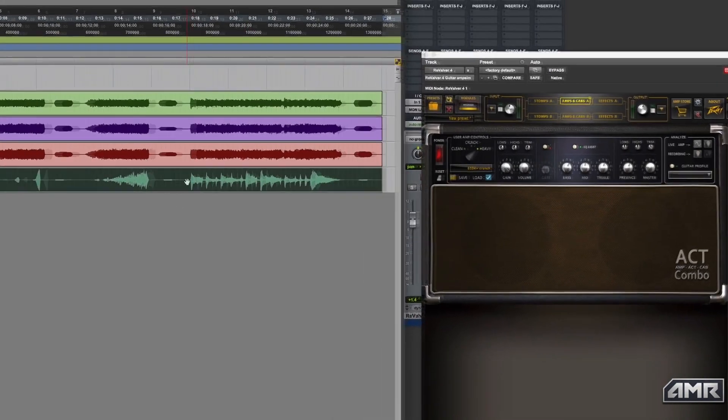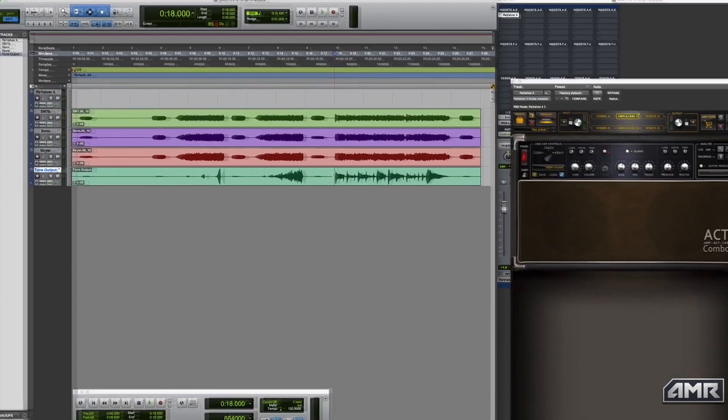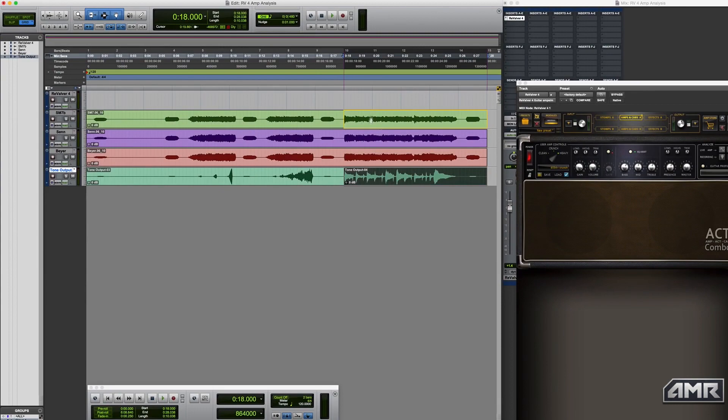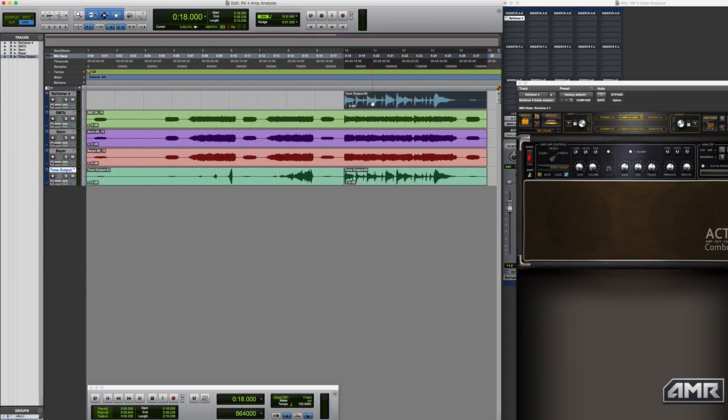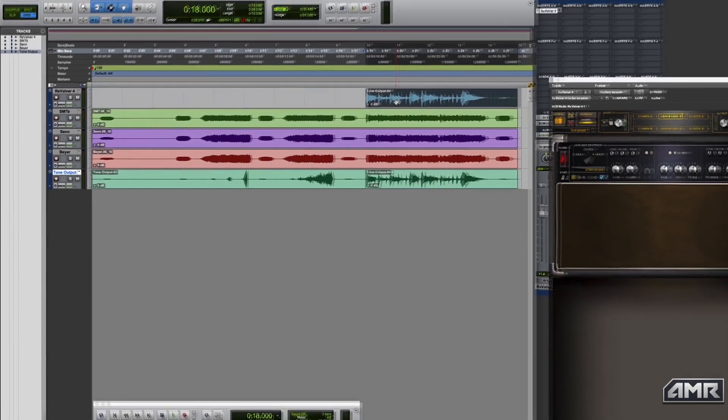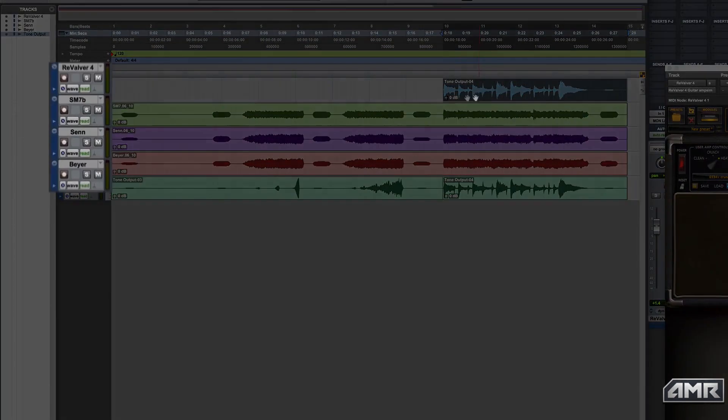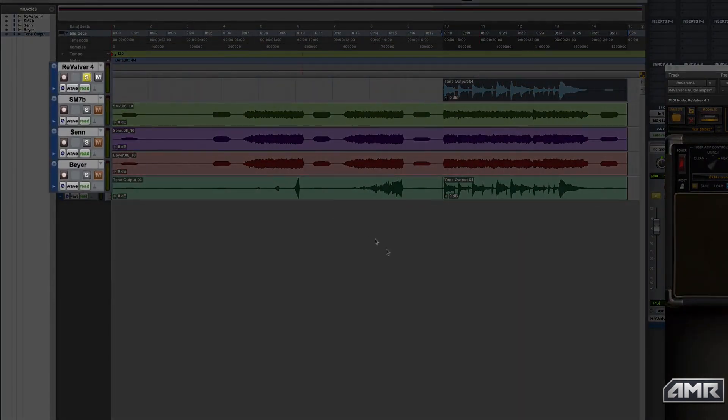If I copy up the dry guitar track to play back through the plug-in and switch between soloing this and then the actual recorded guitar, you'll be able to hear how the tone has been matched.